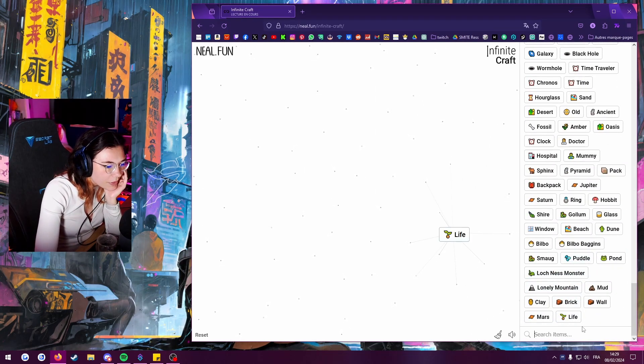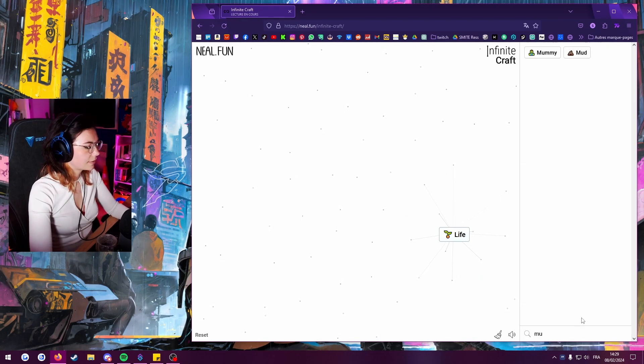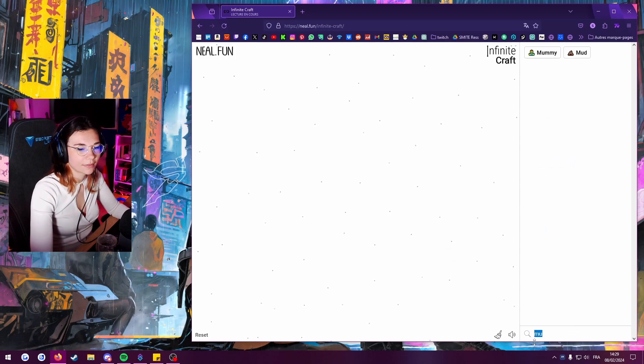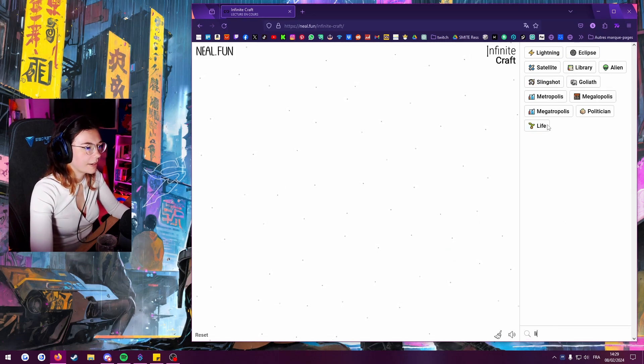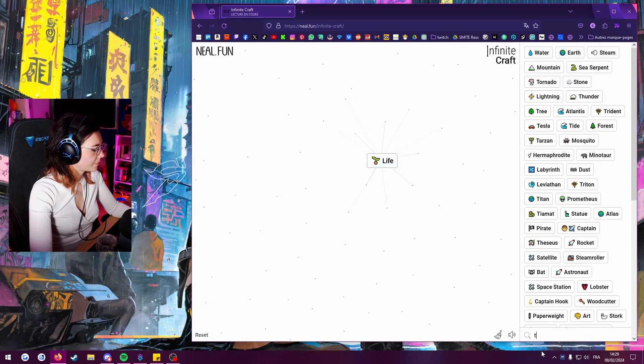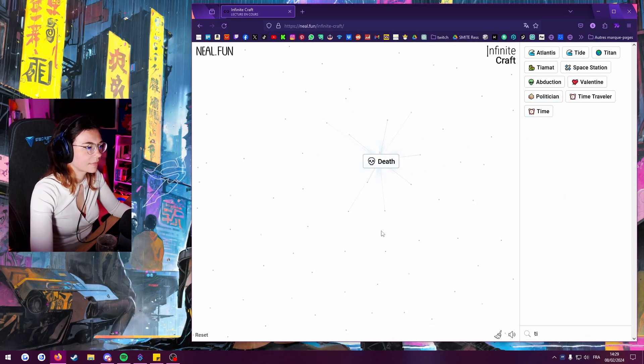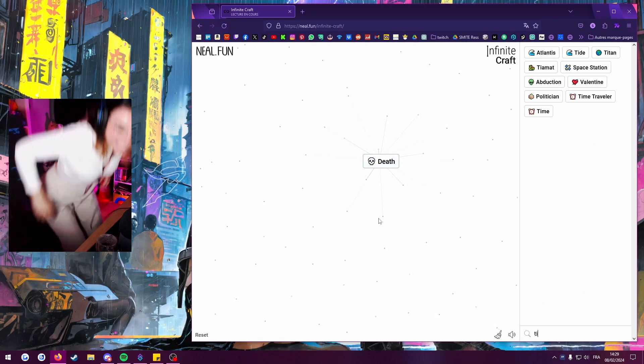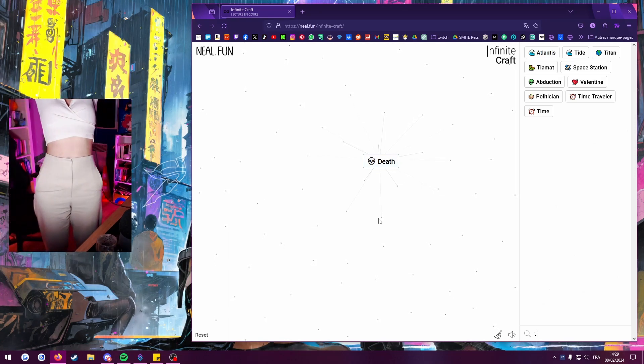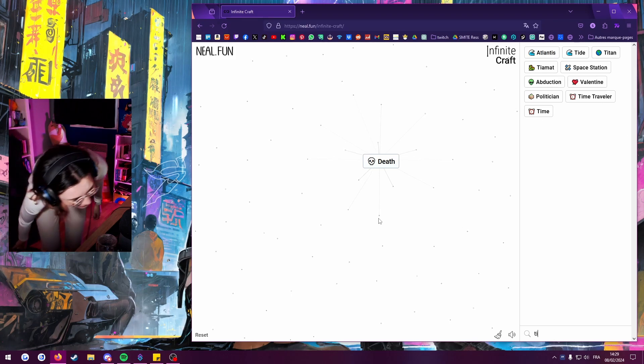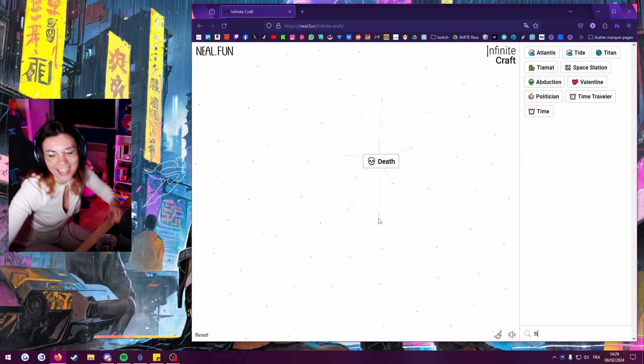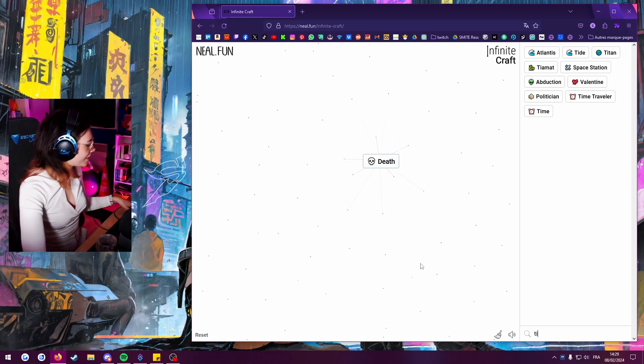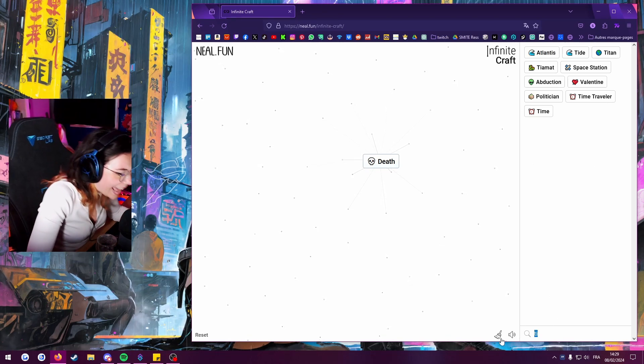Life plus mummy. Zombie. Life plus time. Yes! We got it! Fucking finally, dude. Shit, man. Life plus time, we get death now. Wow.